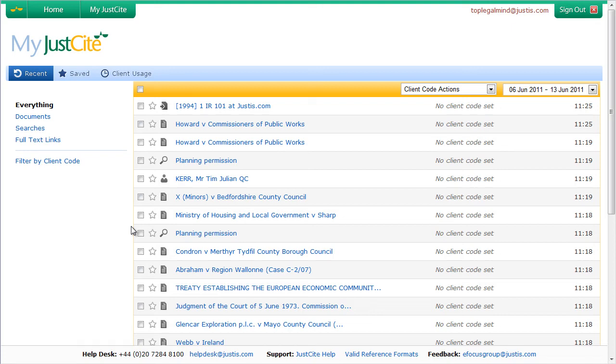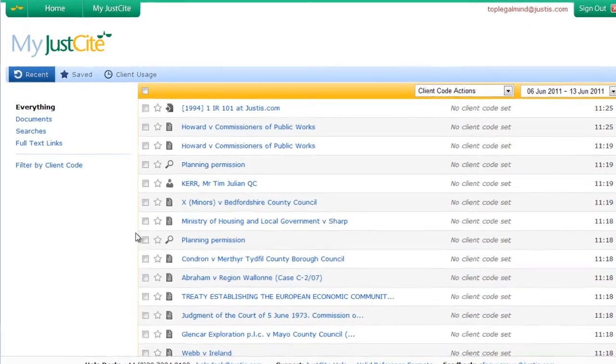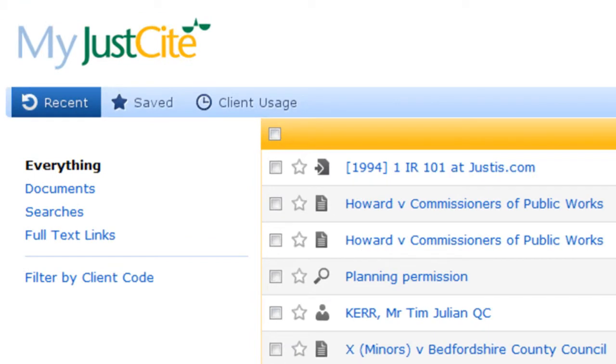My JustSite is an automated research trail built right into JustSite. Every search you run, every information page you view, and every full text link you follow will automatically be recorded in My JustSite.